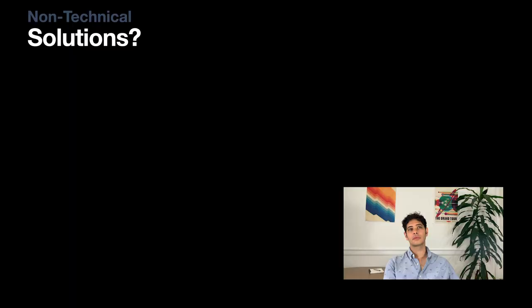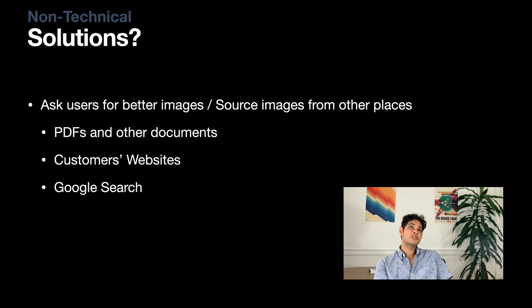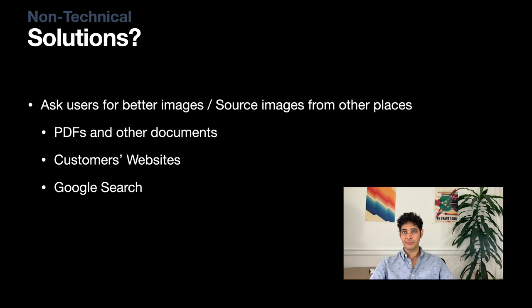So what's a non-technical solution to this problem? Well, I can tell you, because we do this today, you go back and you ask for better images. And sometimes people can oblige, but often they can't. The images they've given you is all they've got. Maybe it's an image screenshotted from a PDF, or maybe it's an old image and they can't get a better one. Even if they can get better images, it's a labor-intensive ask of your users to go back and fix their images for you, even if it's for their benefit.